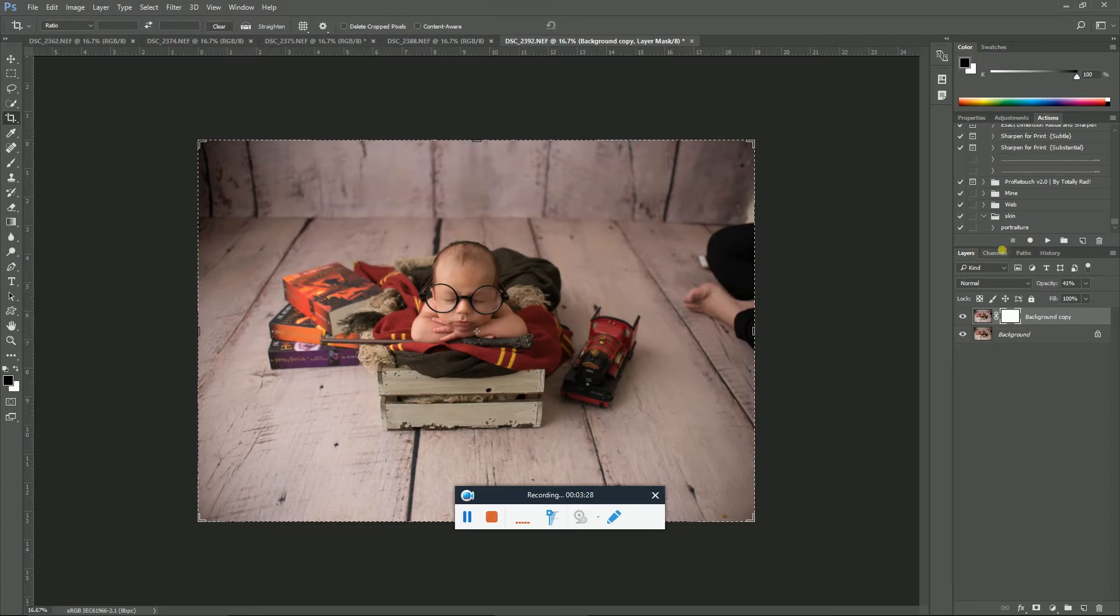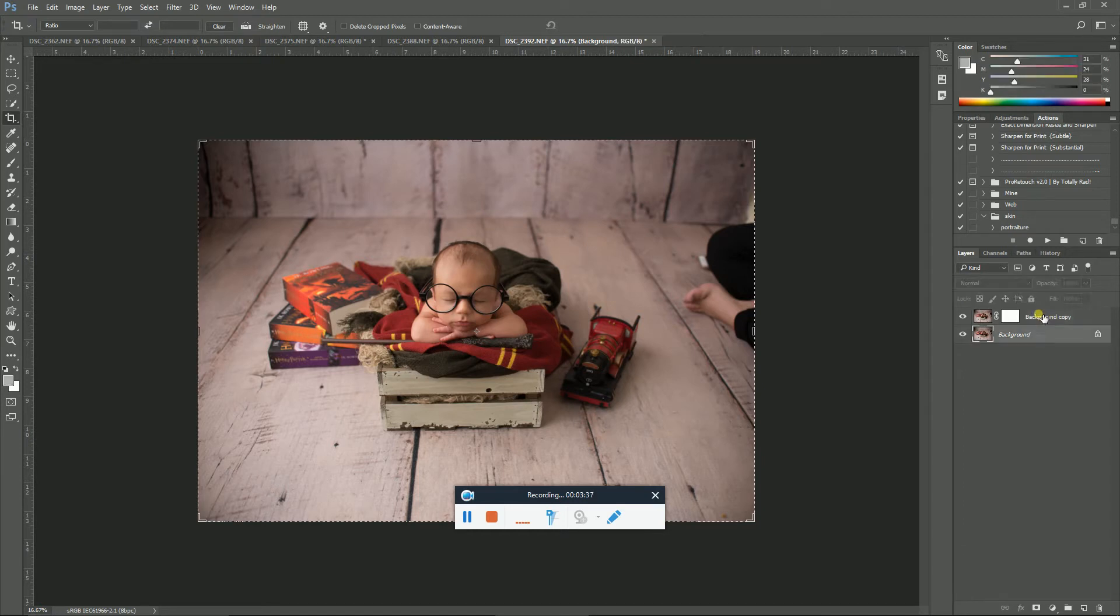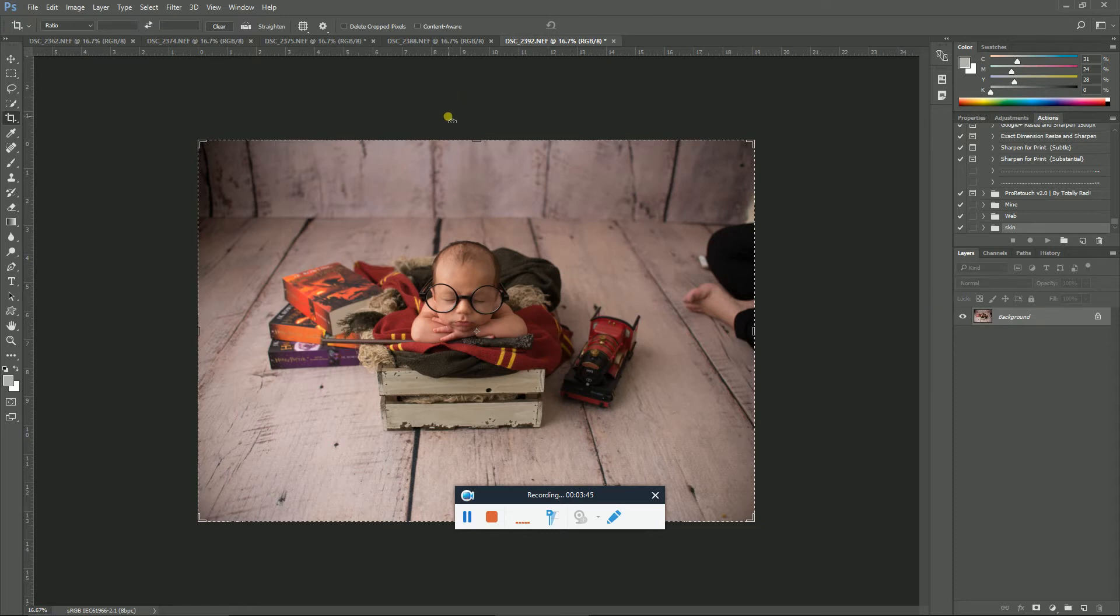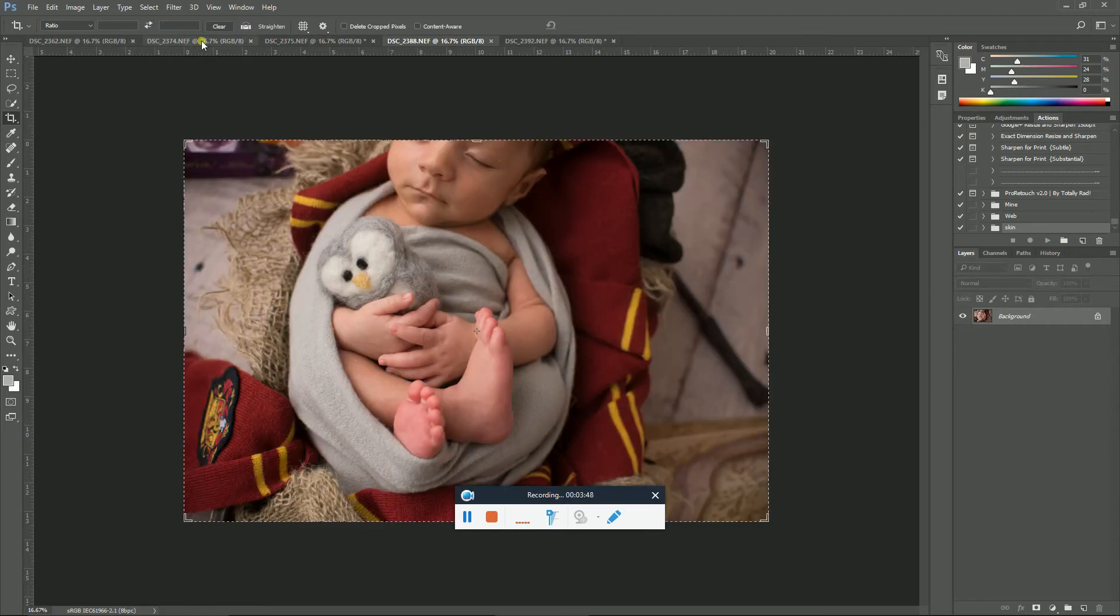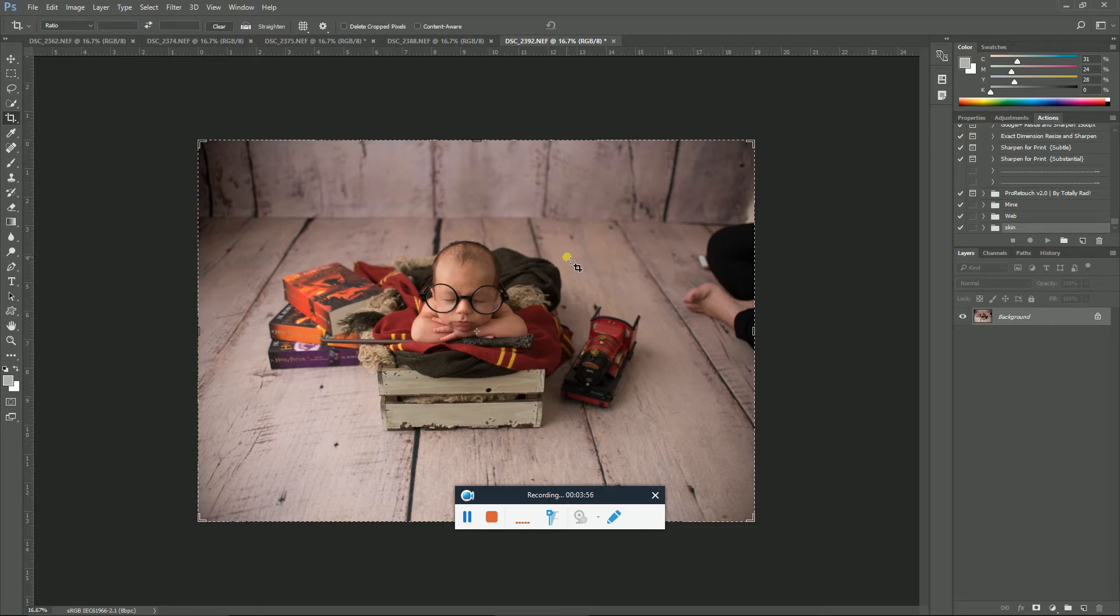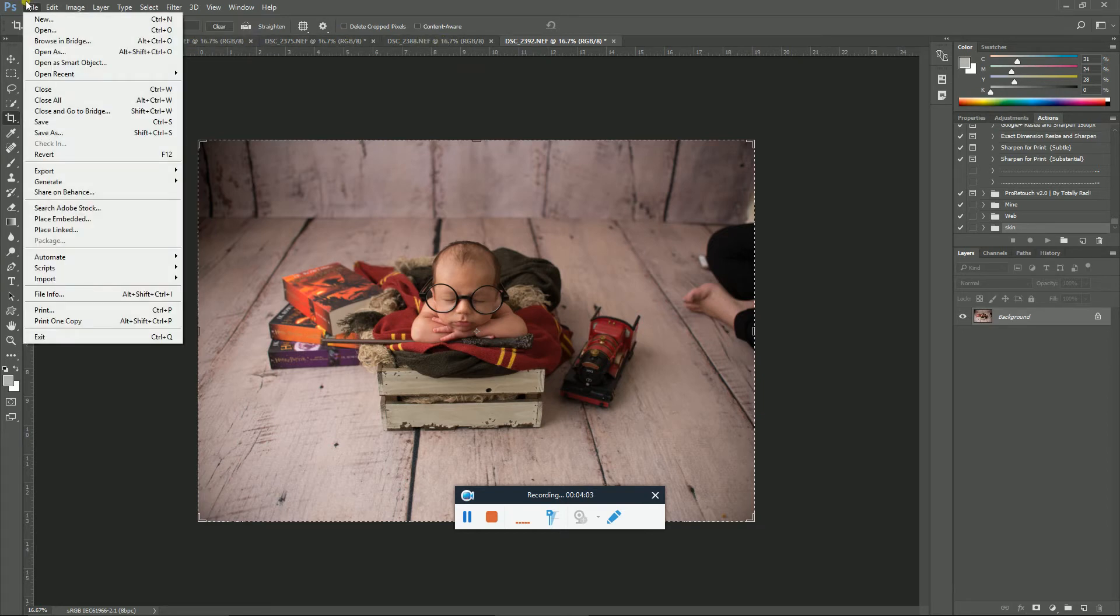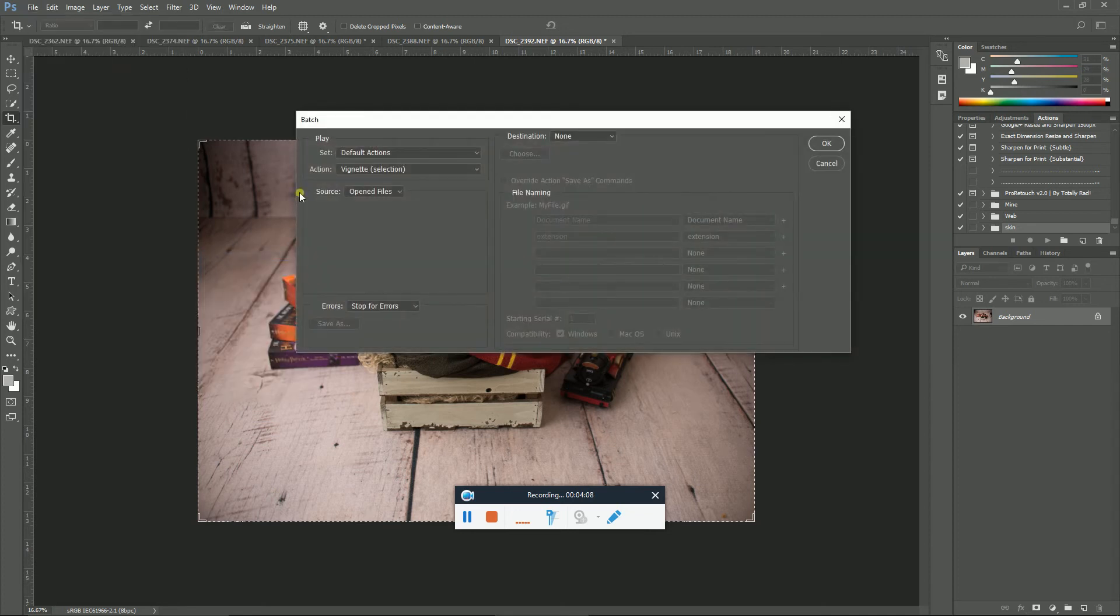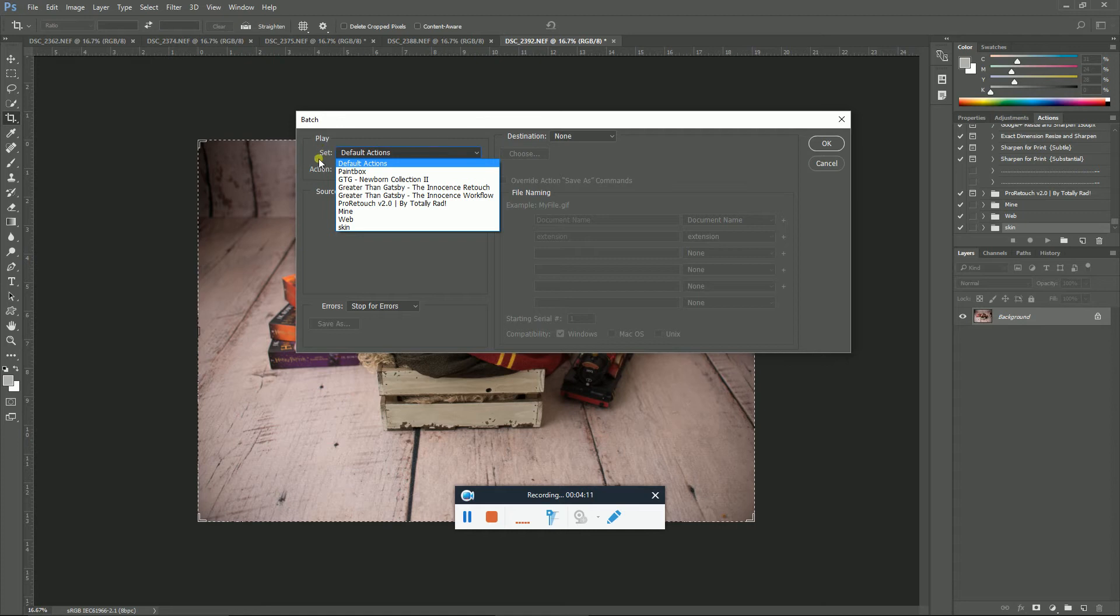Since we have our action, our action is all set. So I'm just going to delete. Now I have five images open. They're just random images that I selected, not necessarily ones that I'm actually going to fully edit. But anyways, if I want to run portraiture on all five of these images, I'm just going to go File, Automate, Batch. And then I'm going to select the action set, so it was skin, and then I'm going to run the action portraiture.